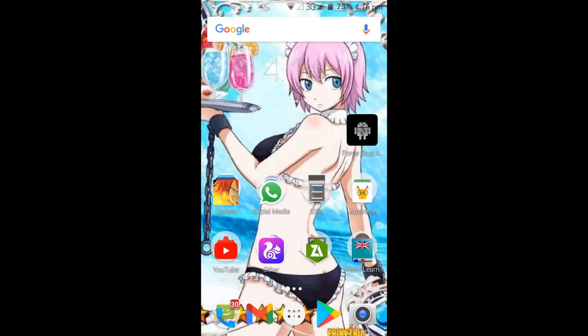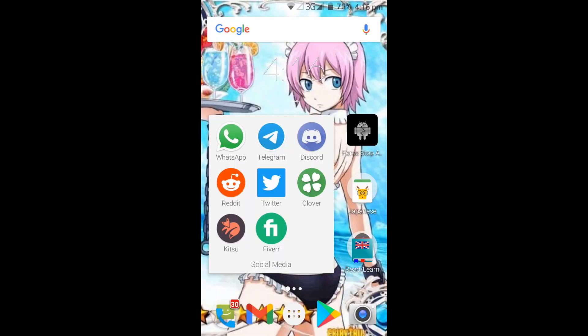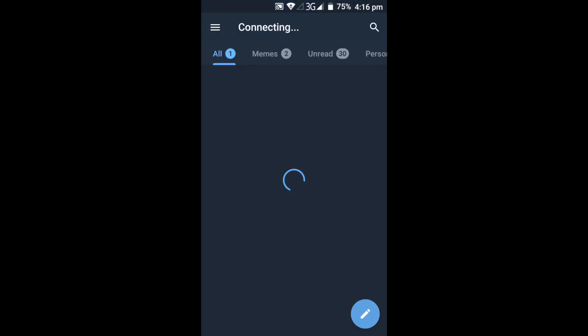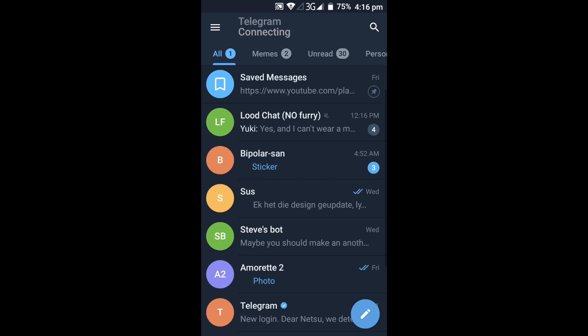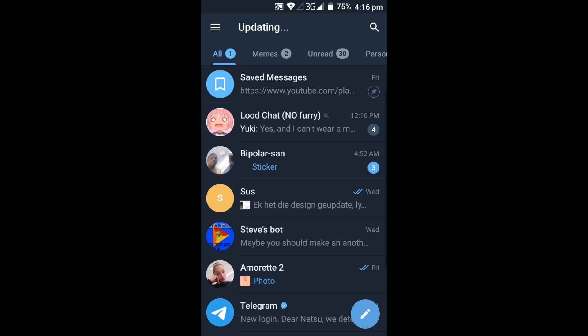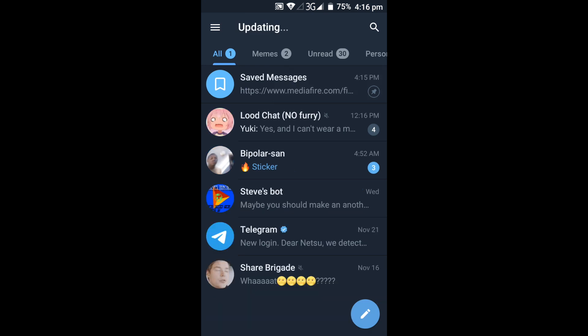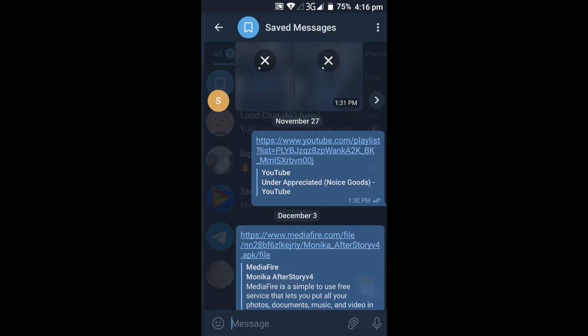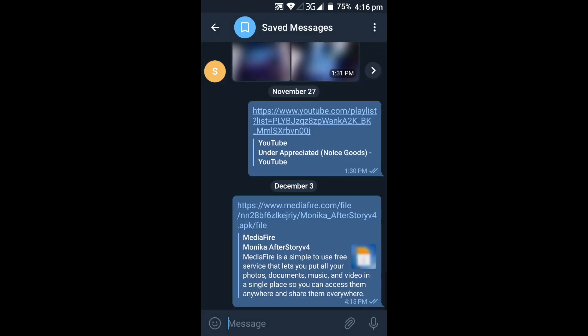Hello everyone, welcome back to a new video. Today I will be showing you how to download Doki Doki Literature Club for Android - the Monica After Story mod. This is going to be the update, so let's get right into it.